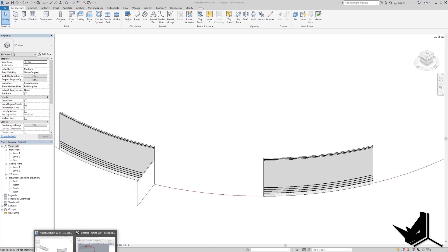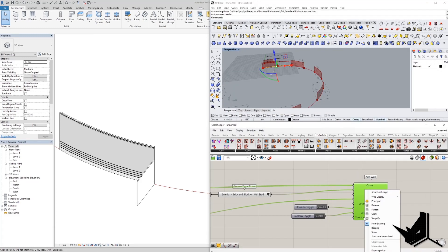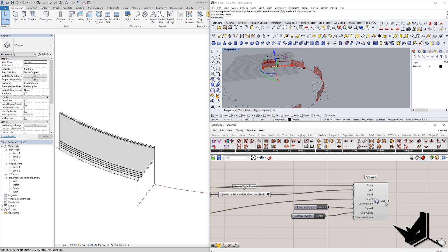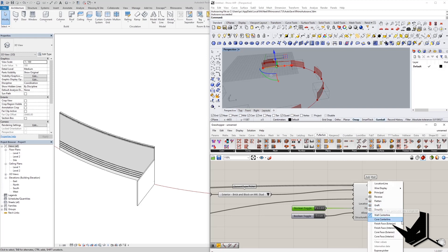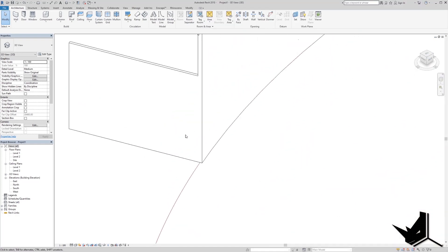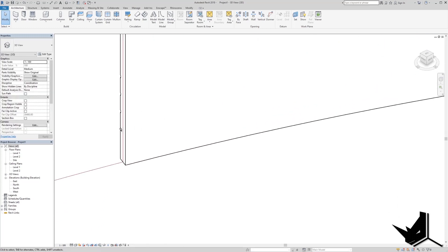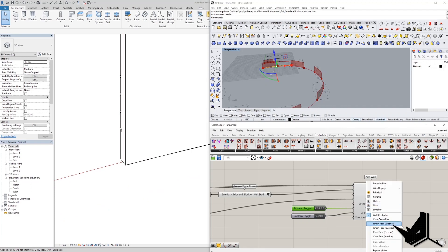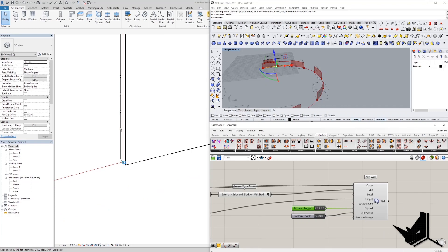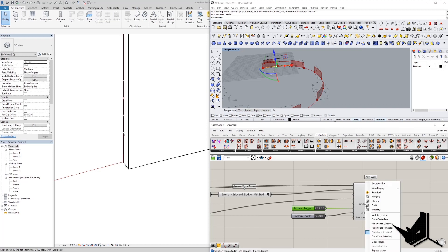You can also toggle whether the wall is structural. One last thing I want to show is the Location Line setting. You have several options: Wall Center Line, Core Finish Face Exterior, and so on. Watch what happens when I change this Location Line setting — for example, switching to Core Face Exterior — you can see the whole wall updates and shifts based on the location line chosen.